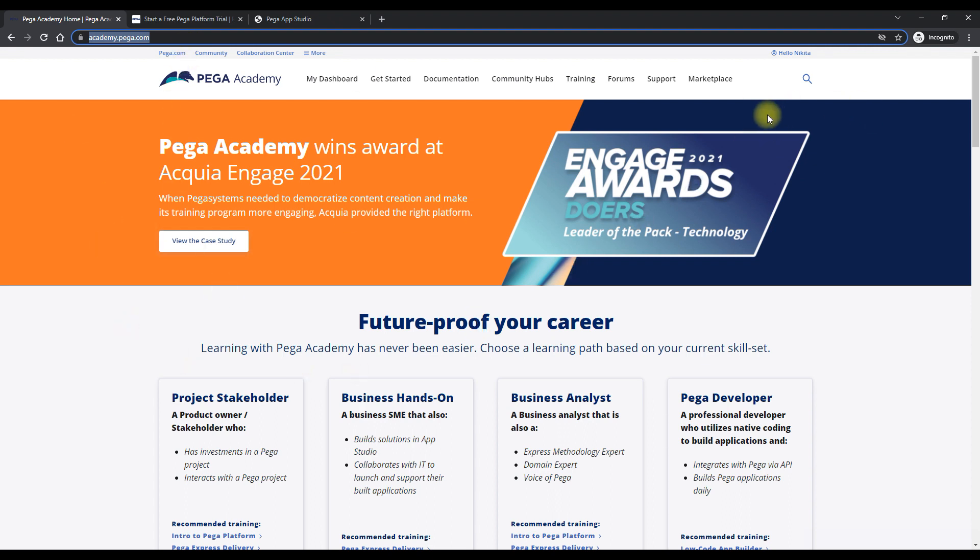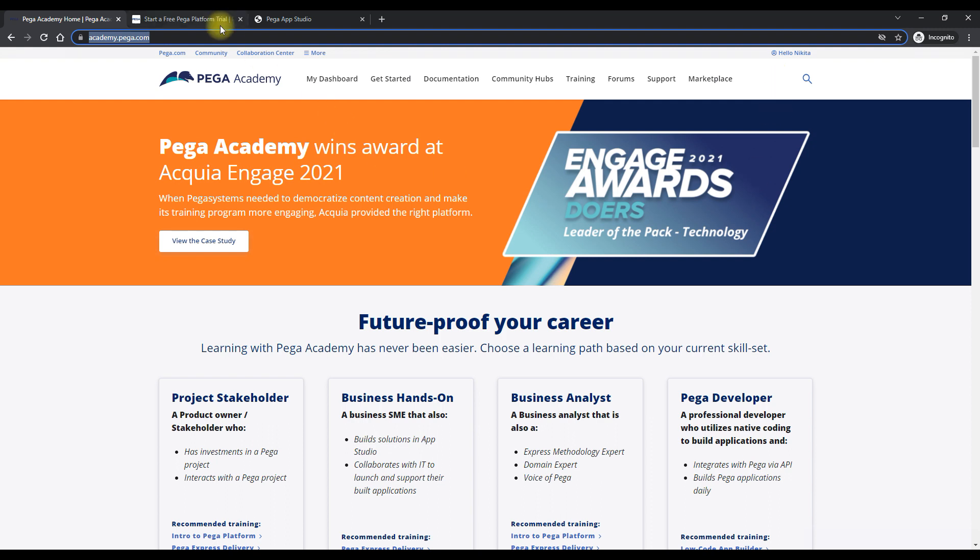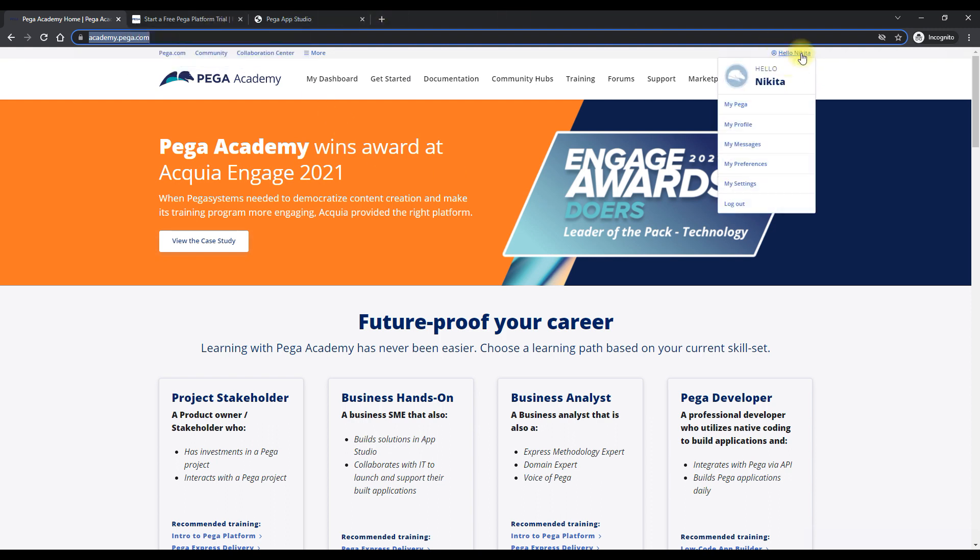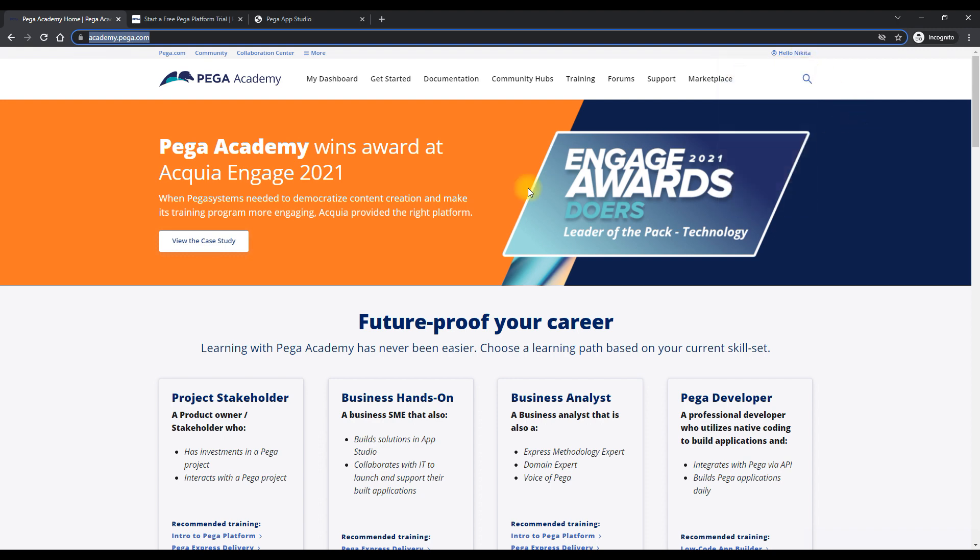So what you have to do is if you're not in an organization which is a partner or a client with Pega, then you would have to sign up with your personal email address. Even signing up with a personal email address is okay because you would be able to use the Pega Academy resources. Some other features would not be available to you, but Pega Academy is fully available. So now if you can see, I have logged in with my personal email address. So this is how it would look.